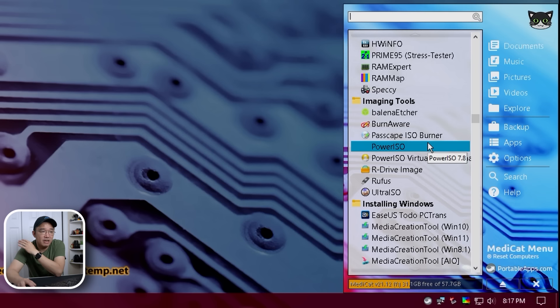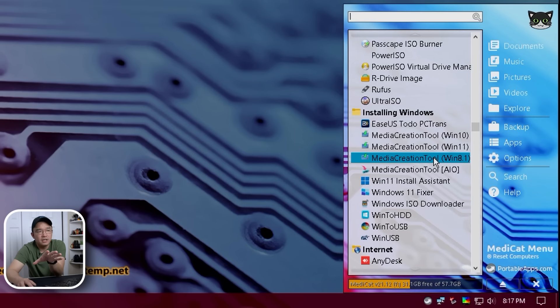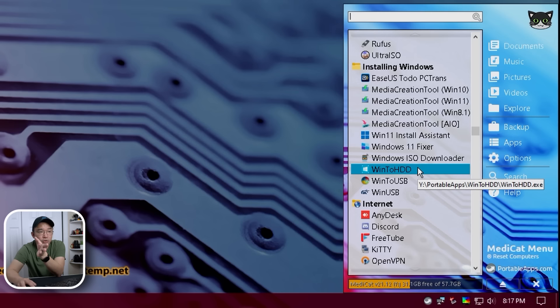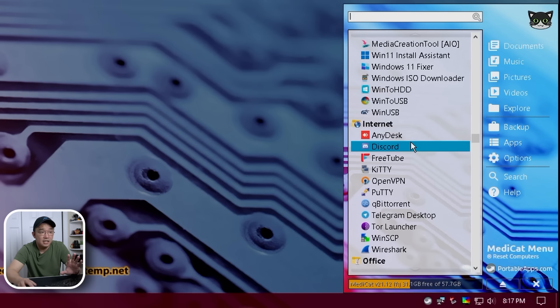Imaging tools, you guys are familiar with Etcher because we use that a lot for Raspberry Pi. Then we have Power ISO, Ultra ISO Rufus, that's another one. I do like this part of it where installing Windows, we do have the media creation tool built into this, so if you needed to create a Windows 10 USB device, you can on Windows 11. We also have Win2Hard Drive or Windows ISO Downloader, so there's a bunch of things that you could do on this.